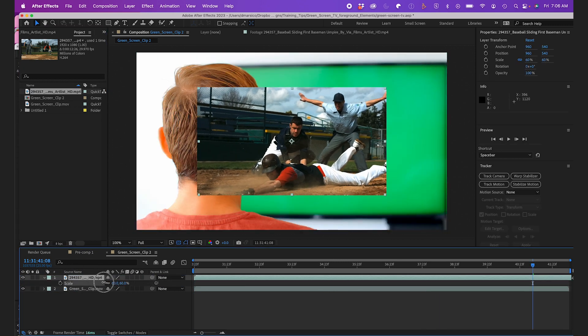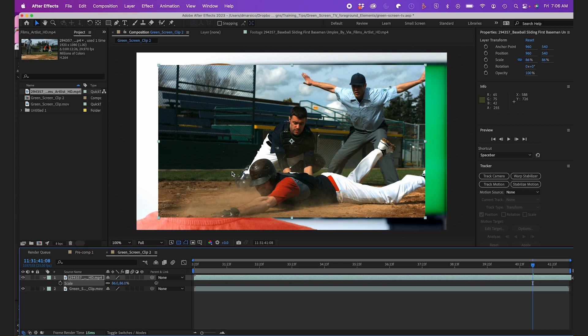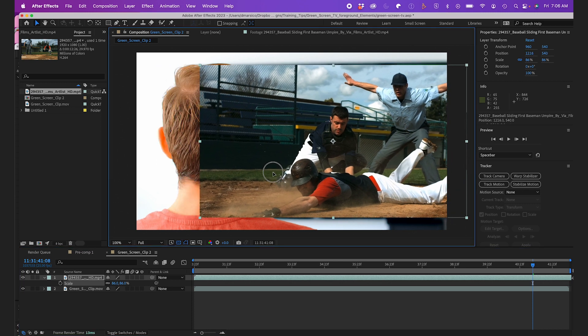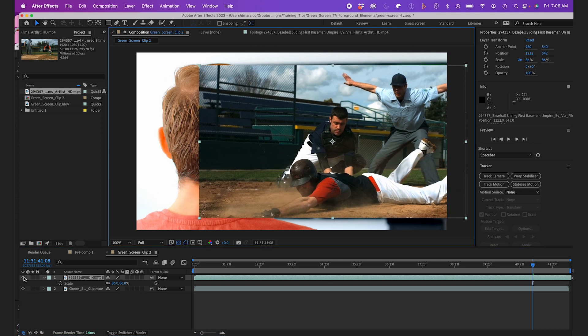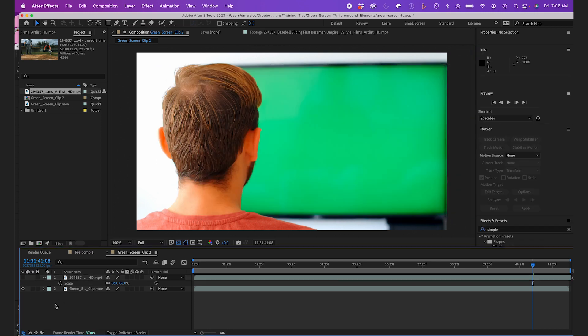I'll drag this clip into my comp, resize it roughly for now, and I'll hide it for now.